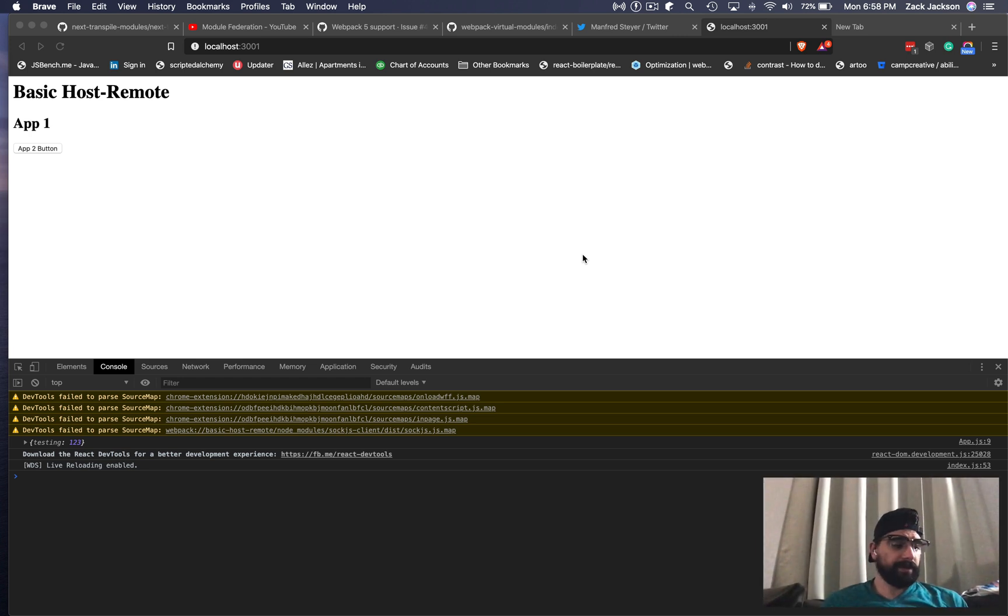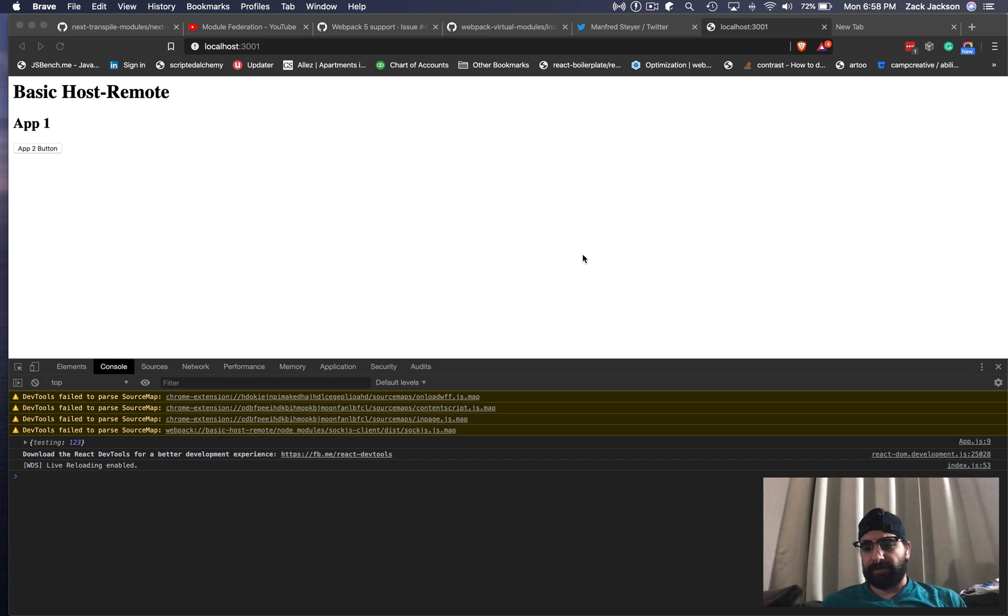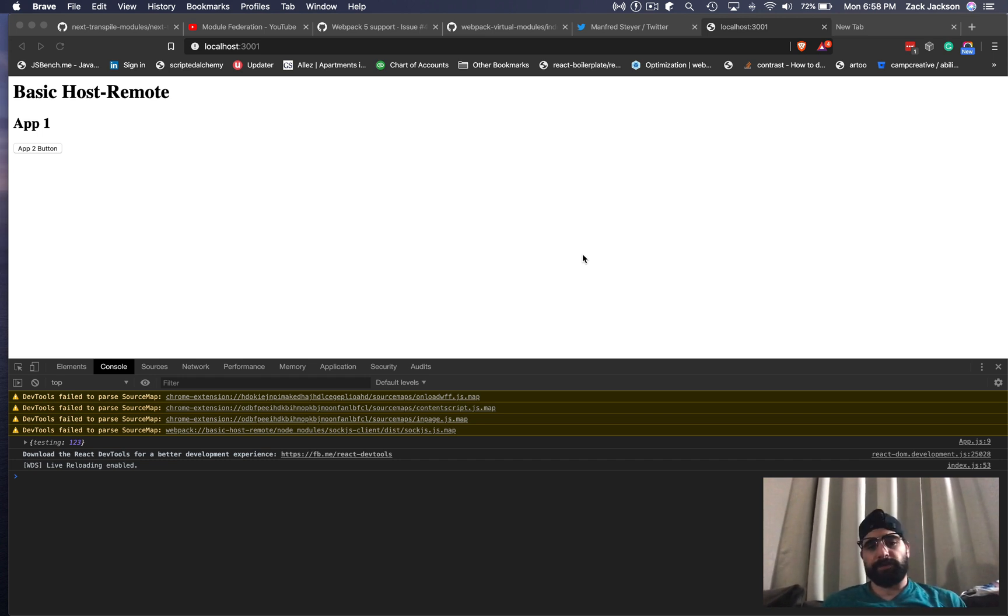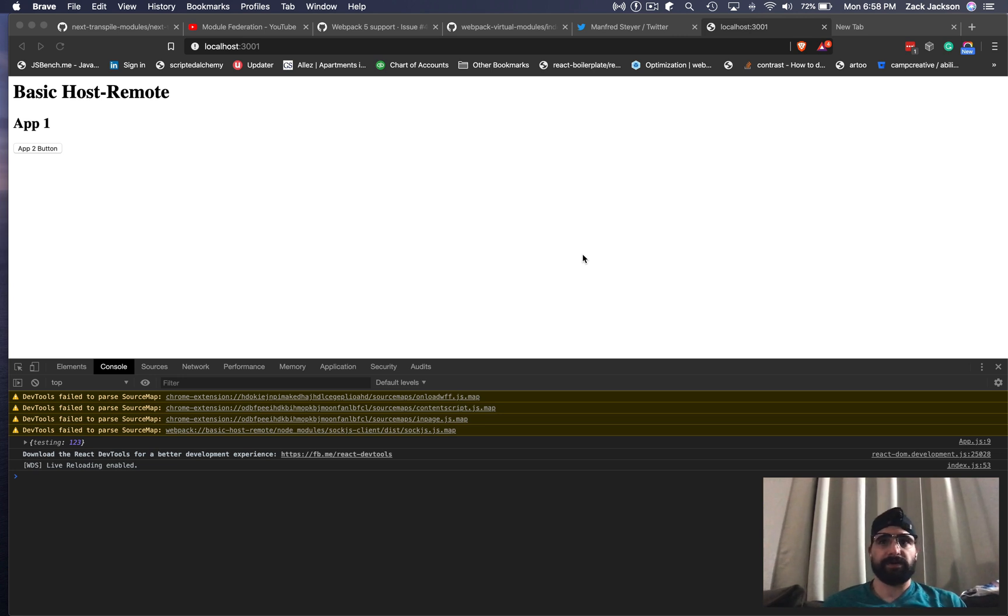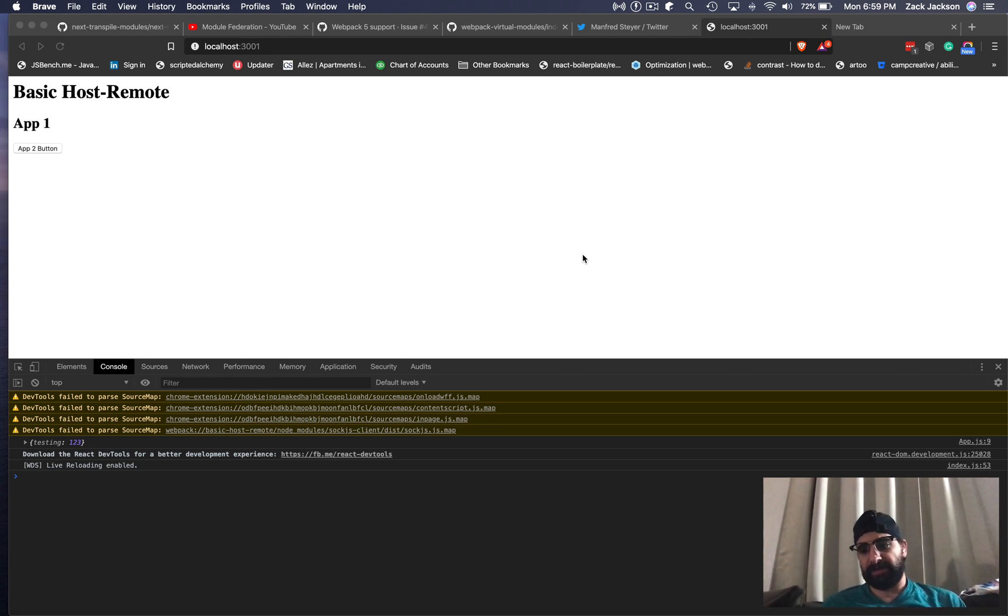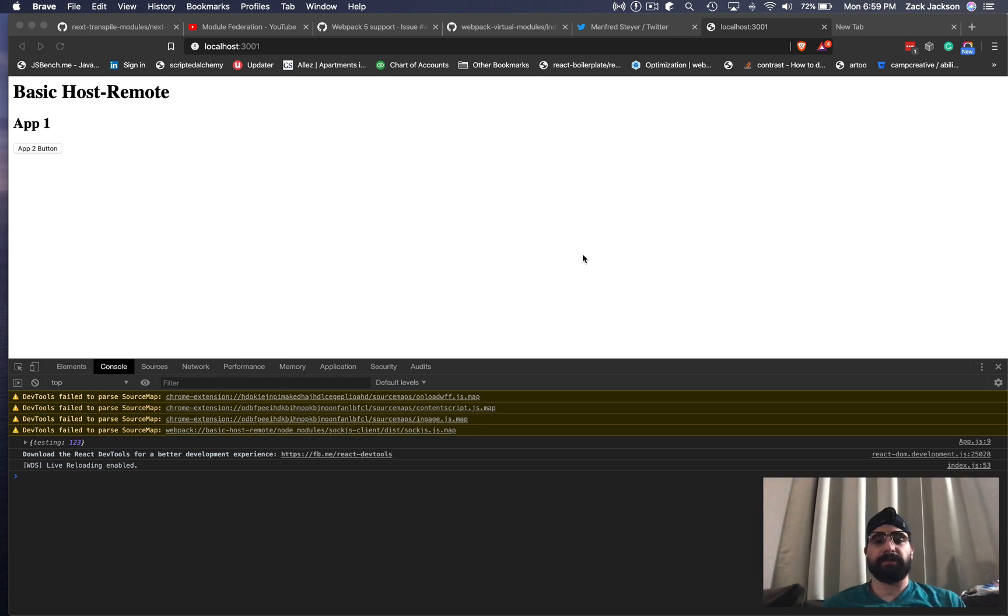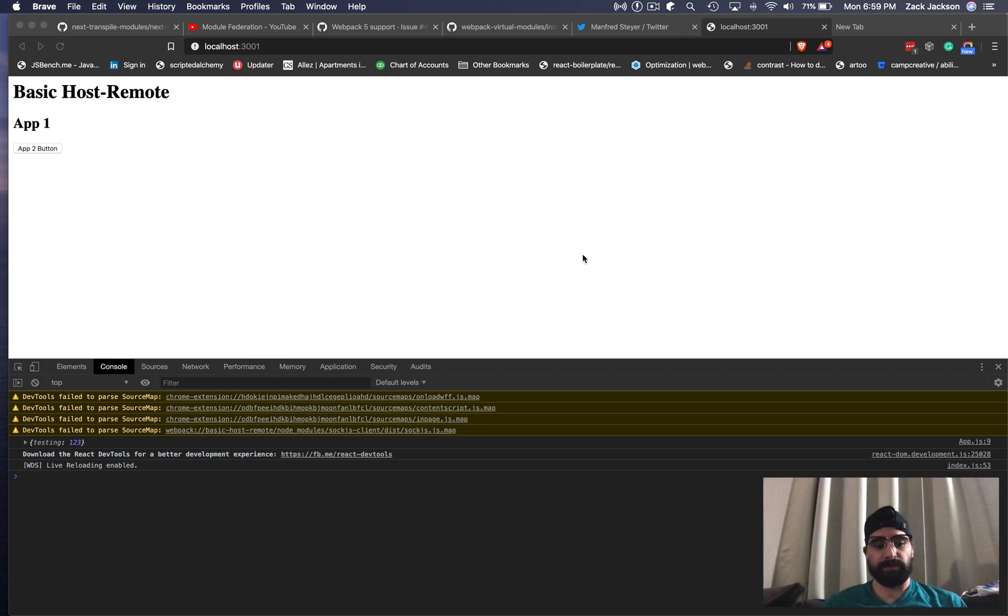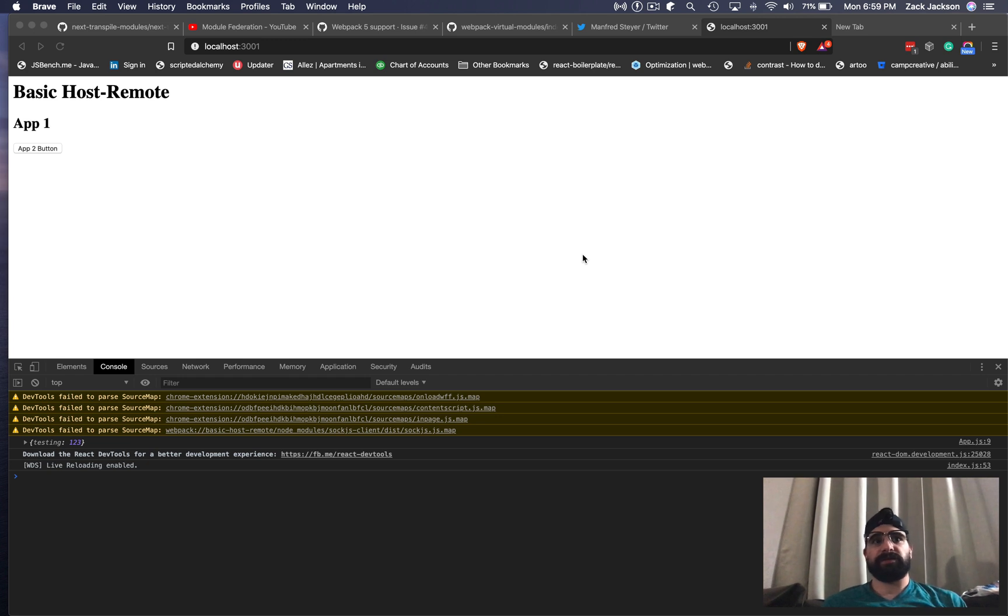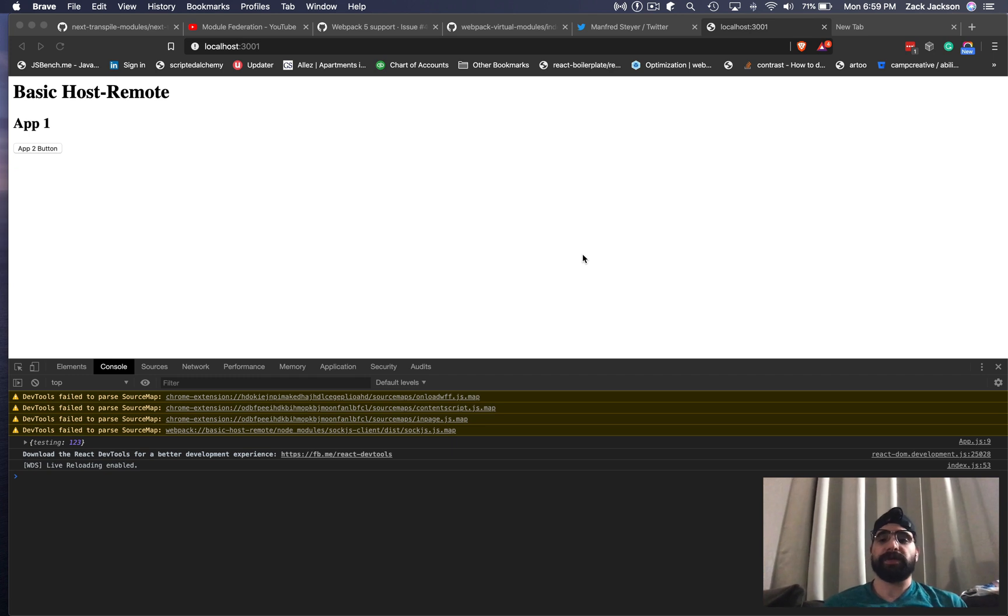I've been going over a lot of Module Federation videos lately, and there's always been this dynamic import that you have to put in your entry point. I know that this is causing the Angular team a couple of challenges at the moment, mostly because they depend on static analysis. Over at Webpack, we've got a plan to try and resolve it.